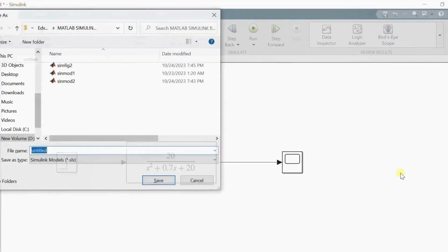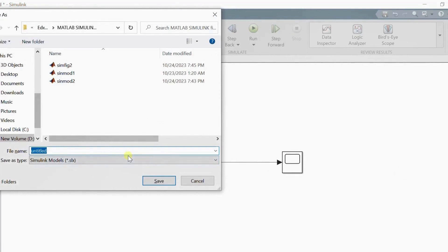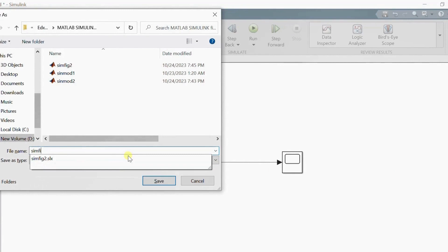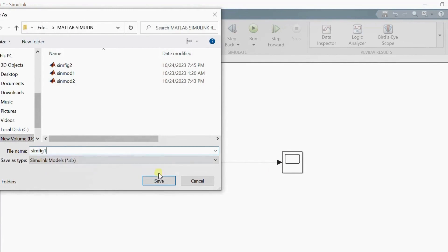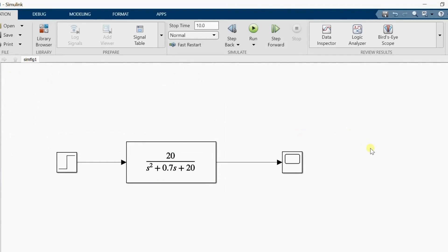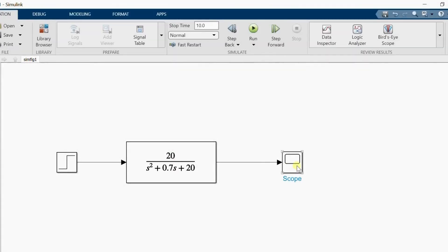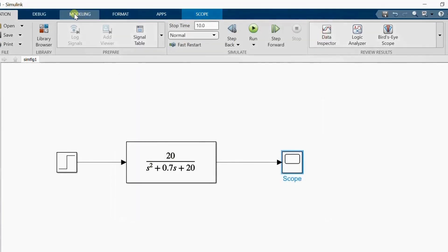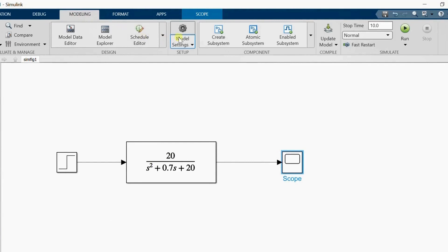I'm saving this model as 'simfig1'. After saving, I'm simulating it. Clicking on the Scope shows the output of the system for the given input. The output is not smooth, so I'm going to Model Settings and changing the maximum step size — the simulation step size — to 0.01.